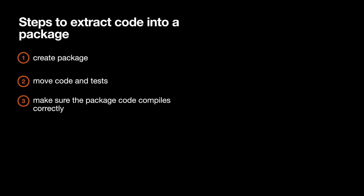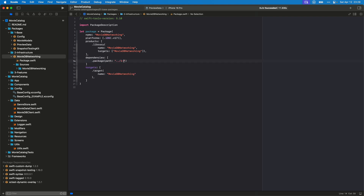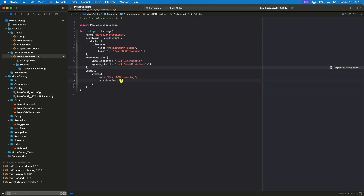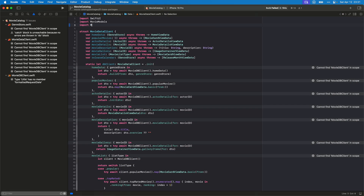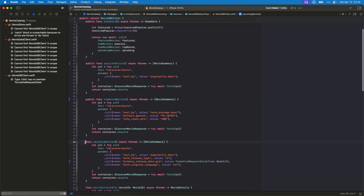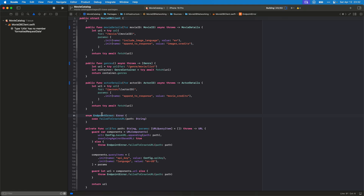Off camera, I created the other base packages: config and PreviewData. Now for the infrastructure networking package, we follow the same steps: create the package, set up the package.swift file, and move the code. One interesting part of this package is that we depend on other local packages in the same repo. We can specify those dependencies in package.swift using the package path call with the relative location of your package. Once that's done, we select the right scheme and make sure the package builds, then add it to the app, mark the necessary properties and methods as public, and add the import statements.